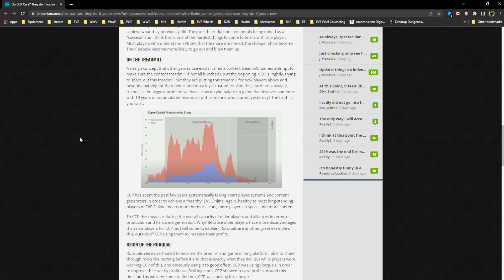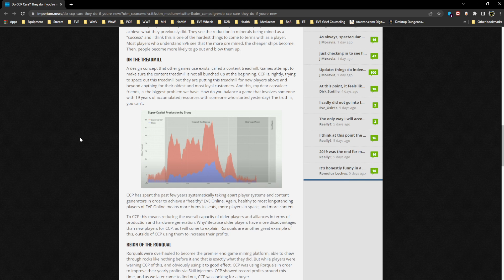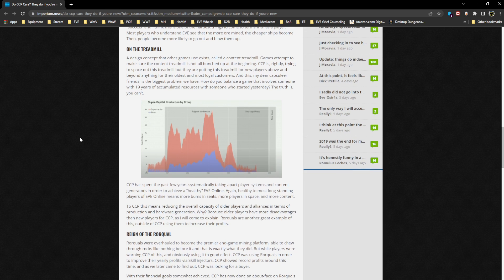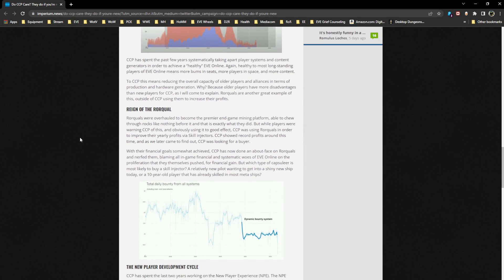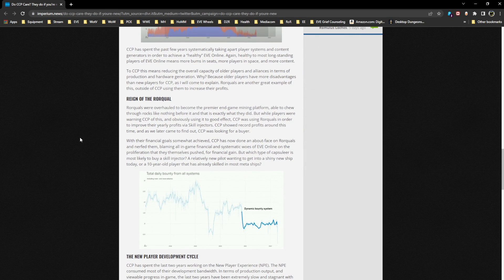To most long-standing players, healthy means more bums in seats, more players in space, and more content. Because most people are ignorant, we've covered that already. To CCP, this means reducing the overall capacity of older players and alliances in terms of production and hardware generation. Why? Because older players have more disadvantages than new players for CCP. Rorquals are another great example of this, outside of CCP using them to increase their profits.